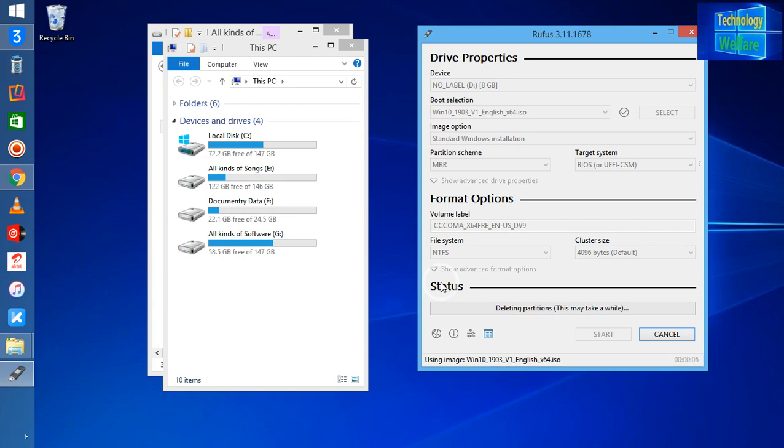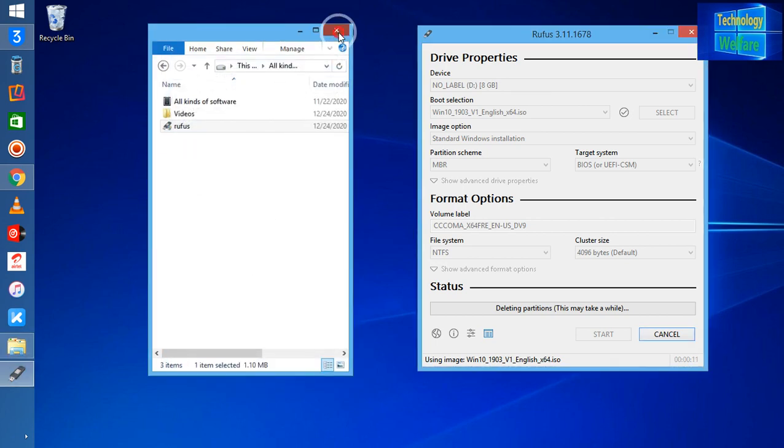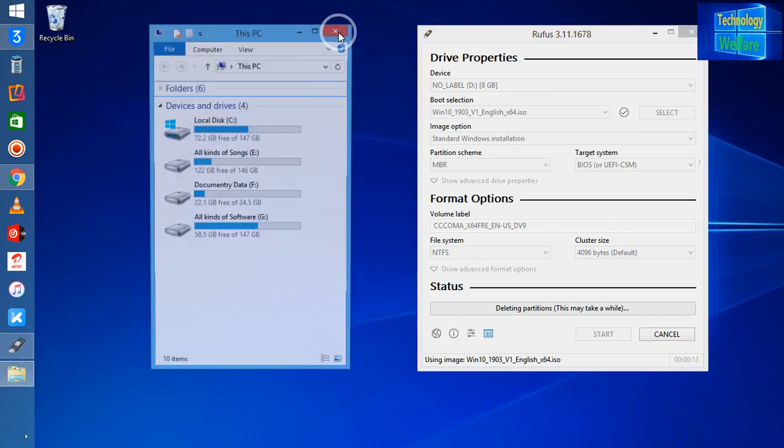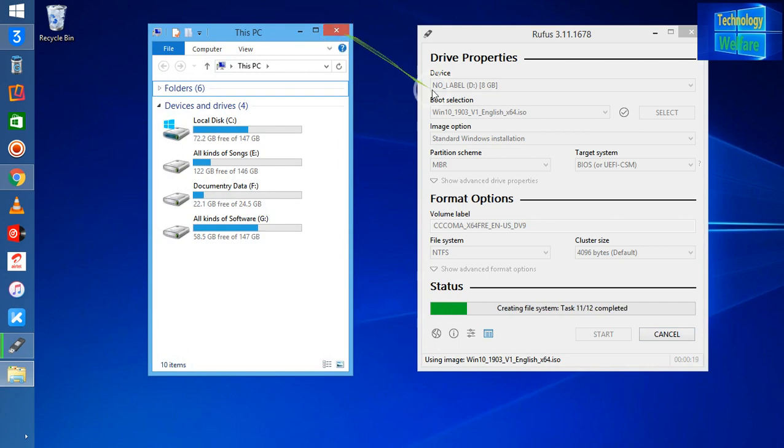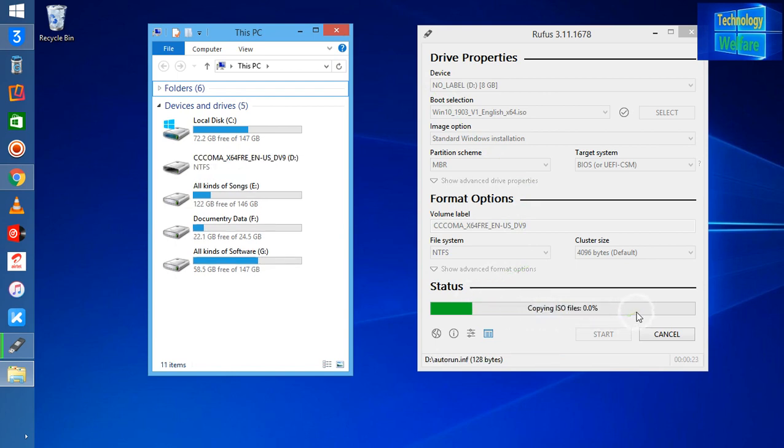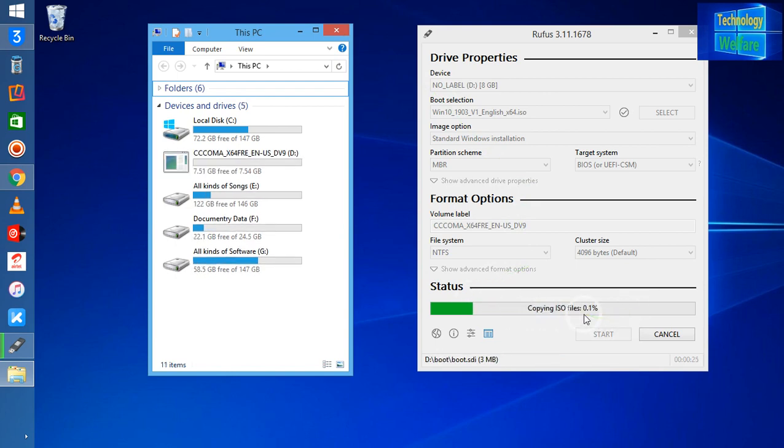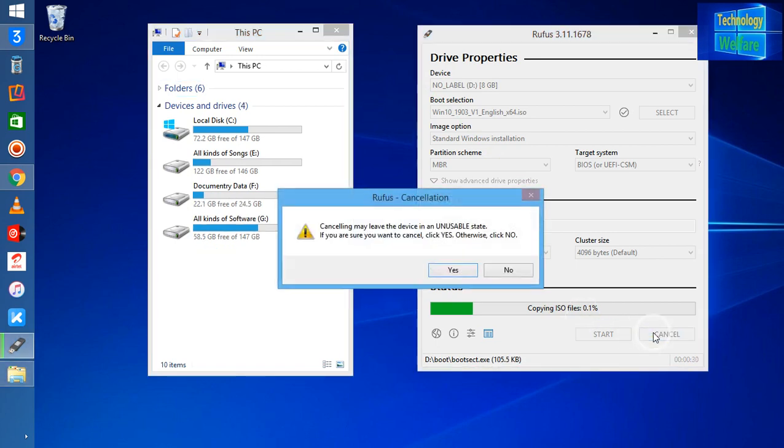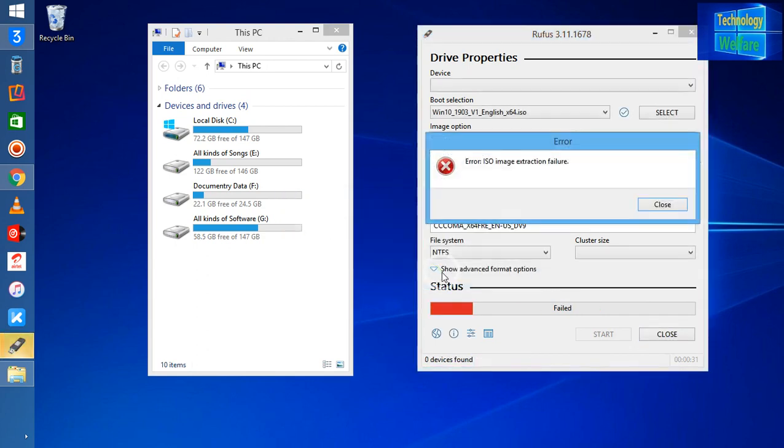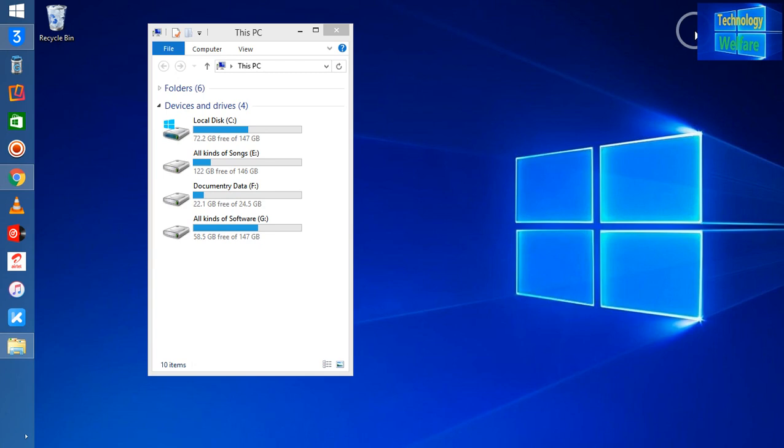See what will happen - it's deleting all the partitions, formatting now, creating the file. What I will do now is simply extract it and cancel all the things here because I only need a complete format of this drive.